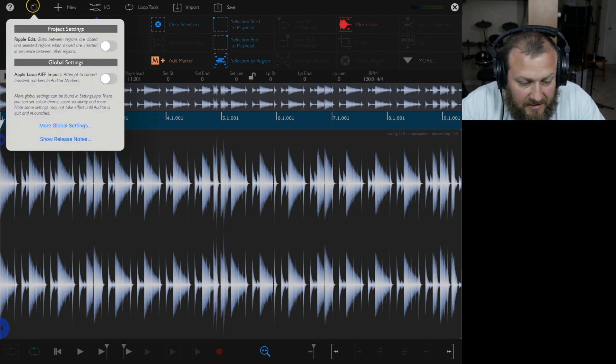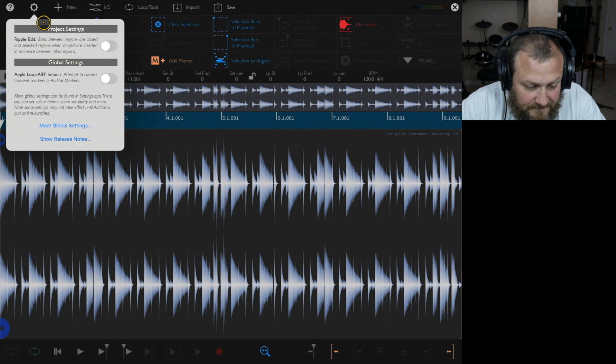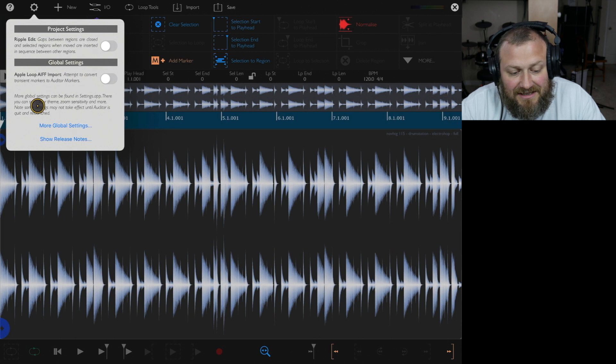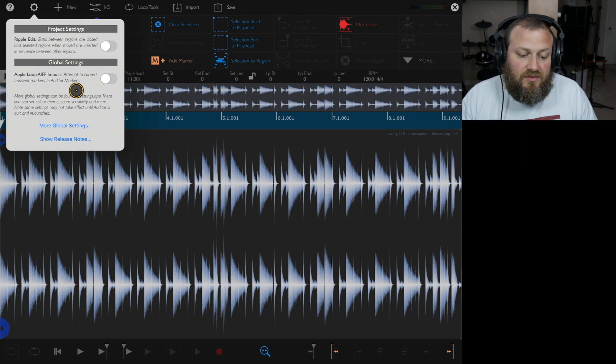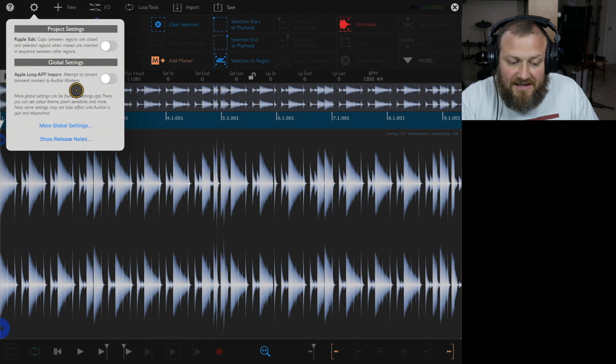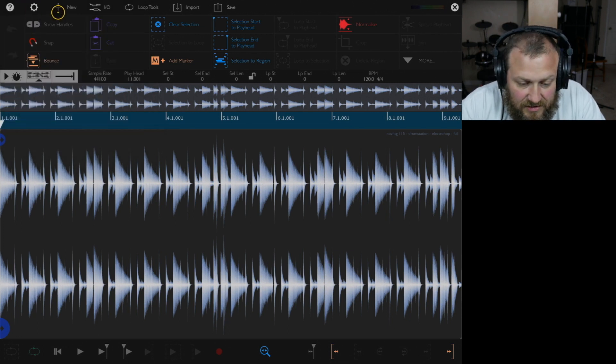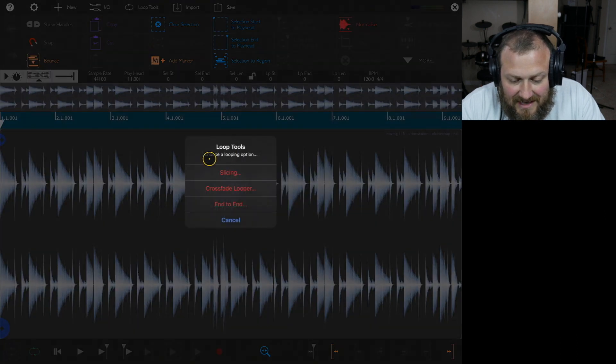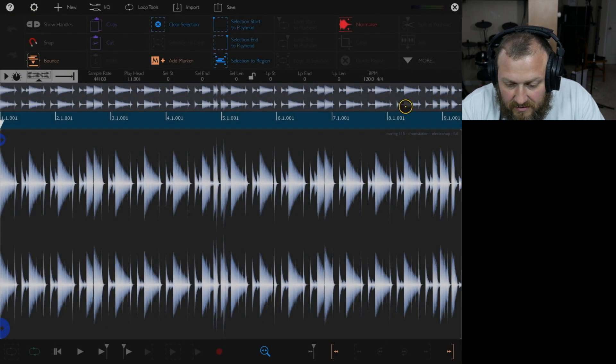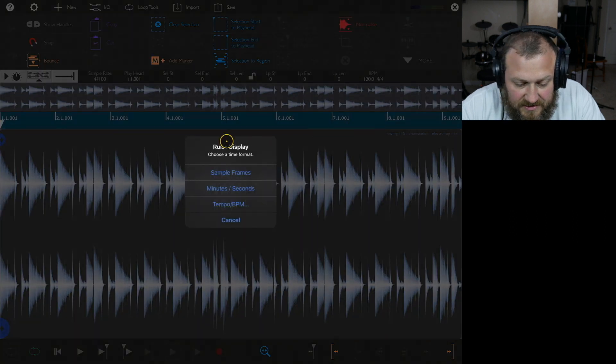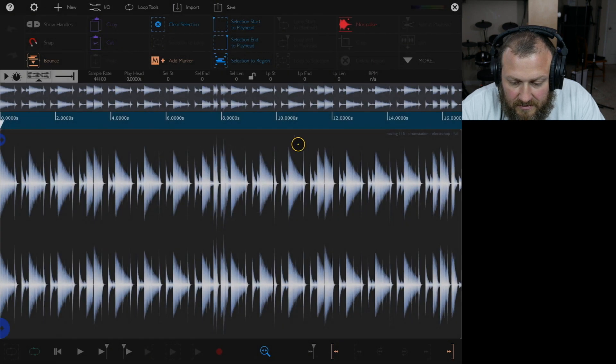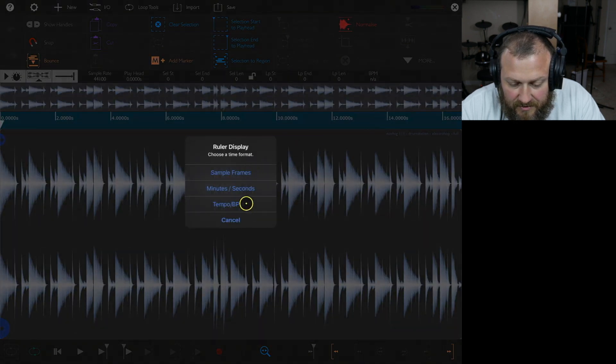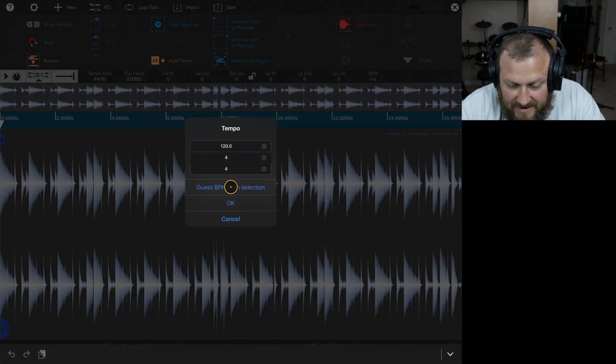Across the top, you'll have different settings. You can import AIFF files and it will attempt to convert the markers to audio markers. I haven't tried that yet. But one of the things I want to look at is the loop tools, the slicing. Before we do that, if you click and hold, you can display the rulers in samples, frames, or tempo. If you do tempo, then you have the option to guess the tempo.